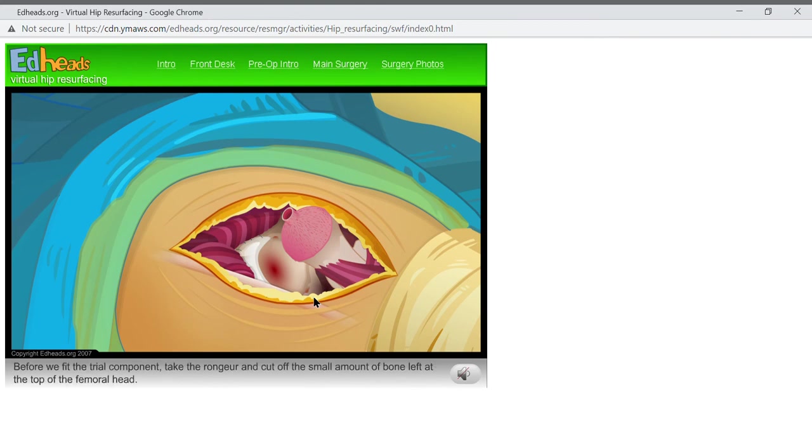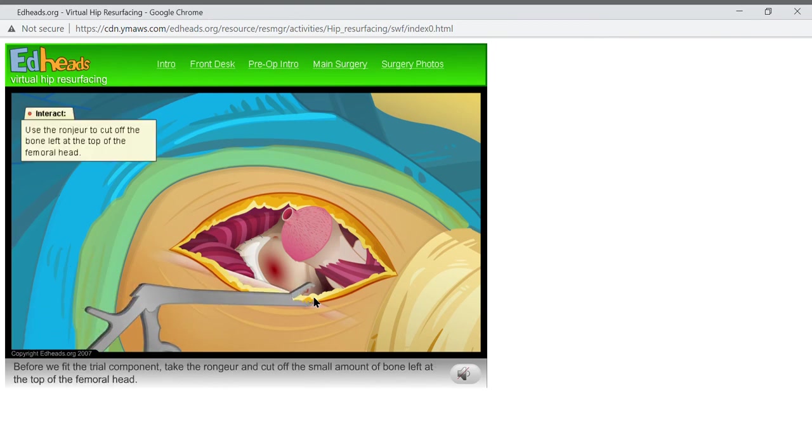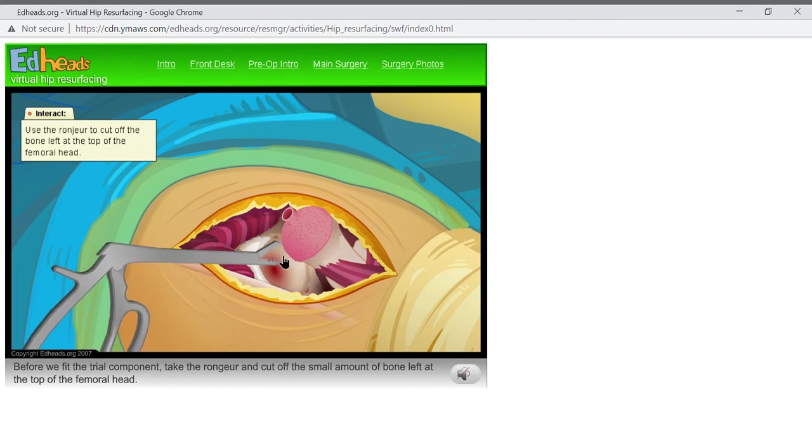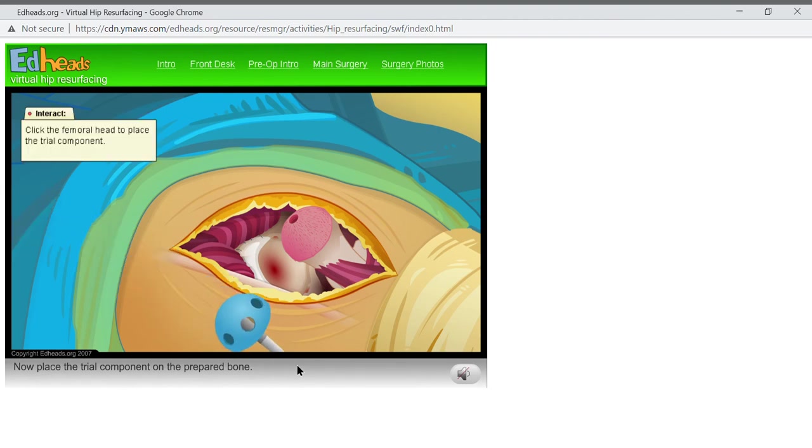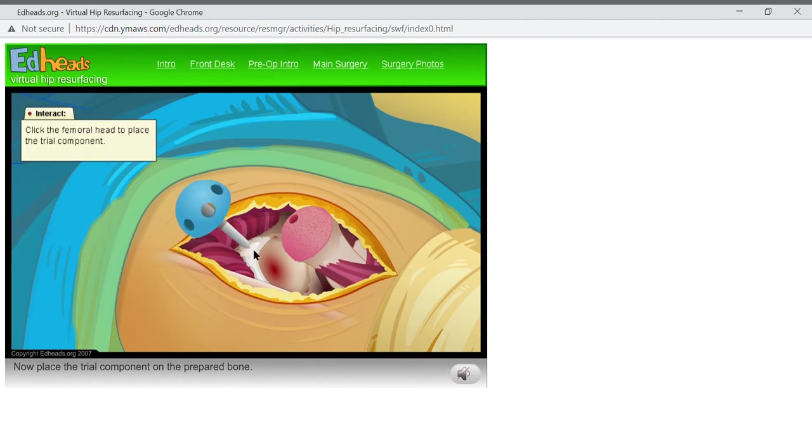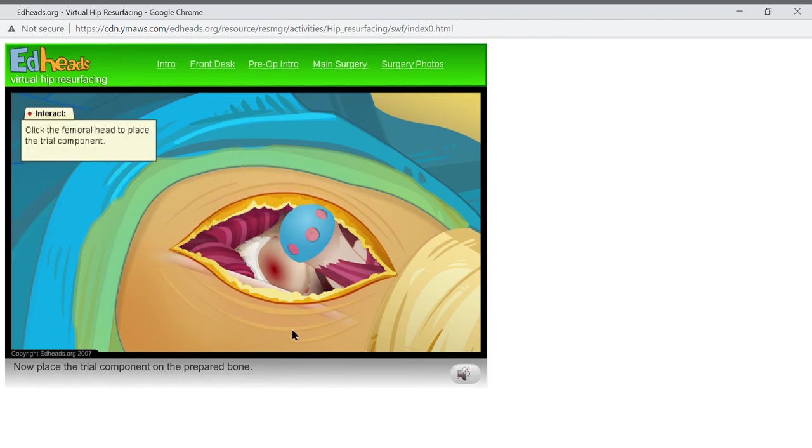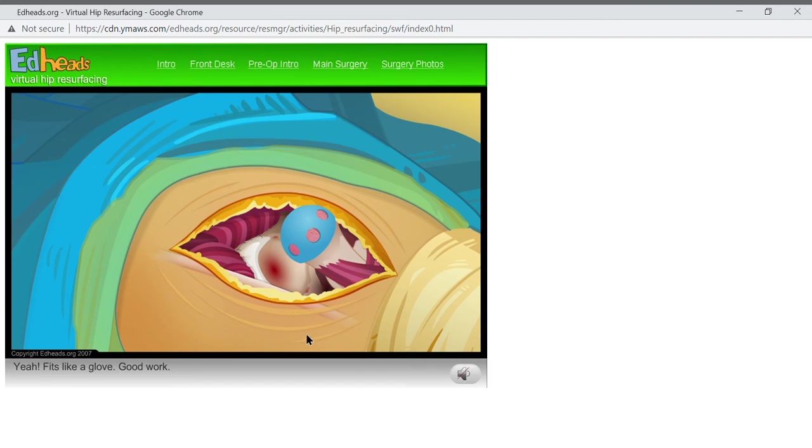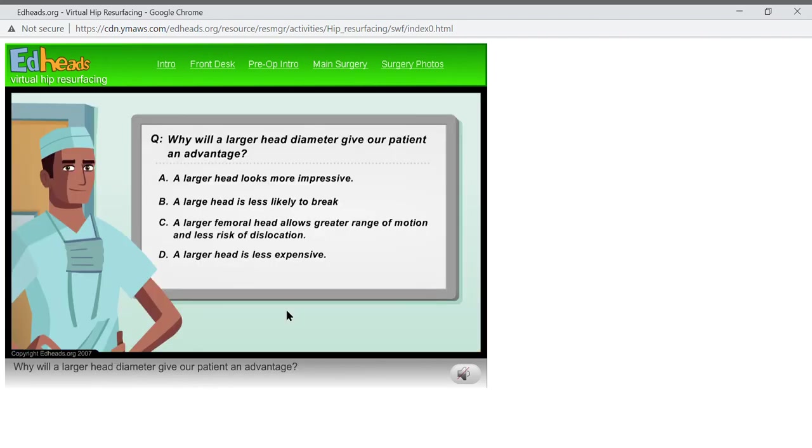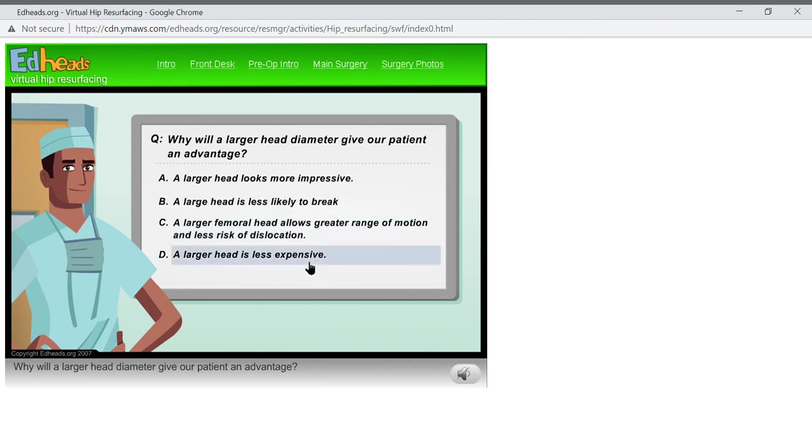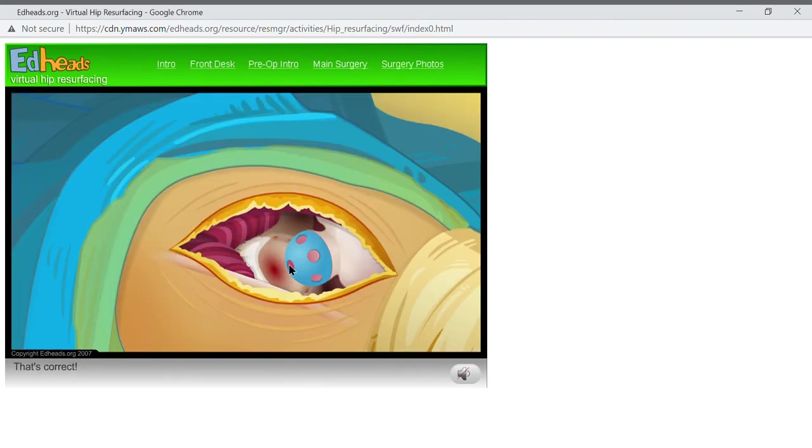Before we fit the trial component, take the ranger and cut off the small amount of bone left at the top of the femoral head. Now place the trial component on the prepared bone. Yeah! Fits like a glove! Good work! The head diameter is larger than the component used in traditional total hip replacement. Why will a larger head diameter give our patient an advantage? That's correct!